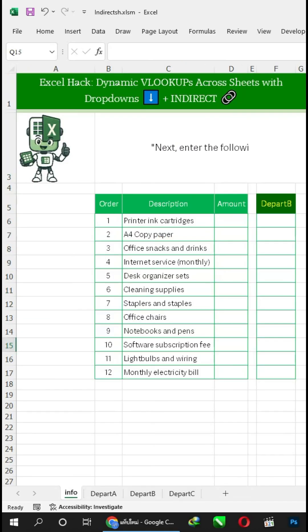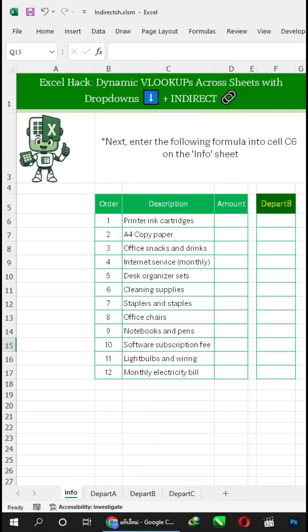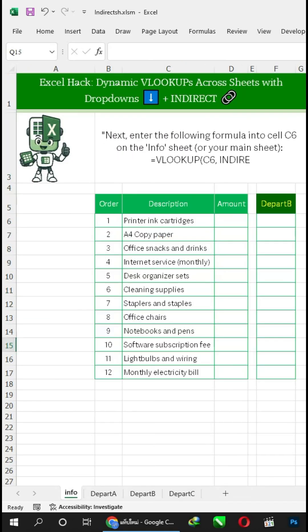Next, enter the following formula into cell C6 on the INFO sheet: VLOOKUP plus INDIRECT functions.